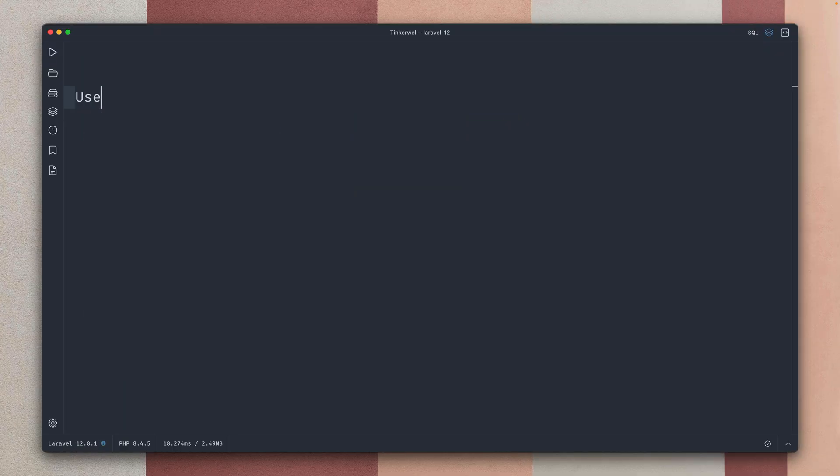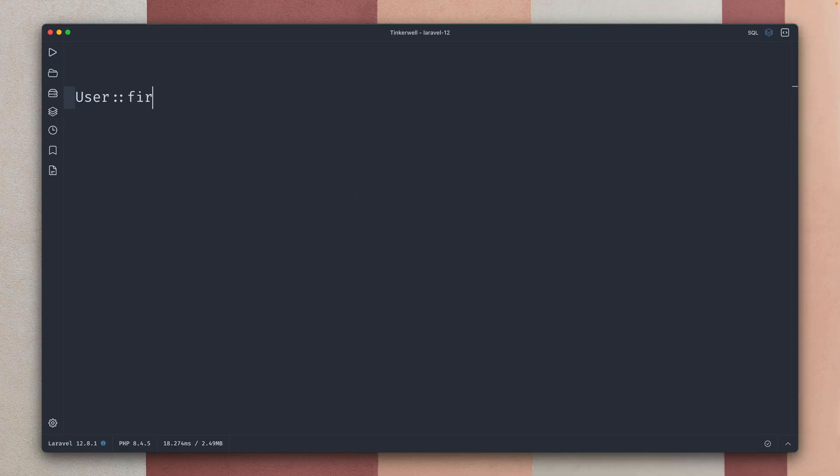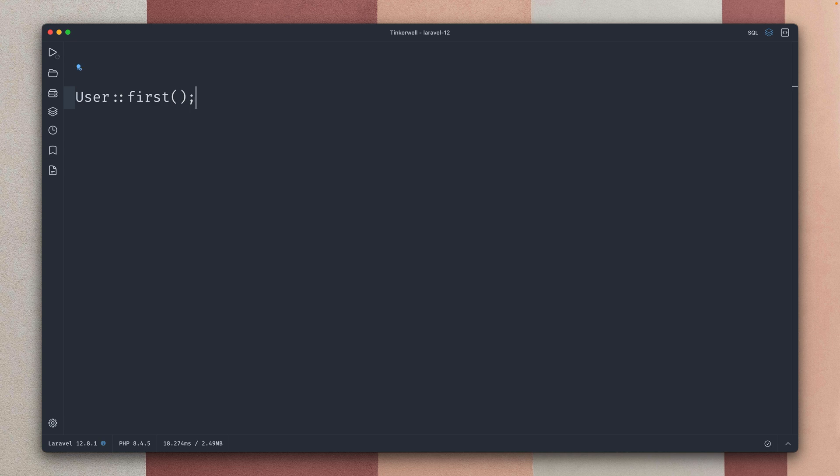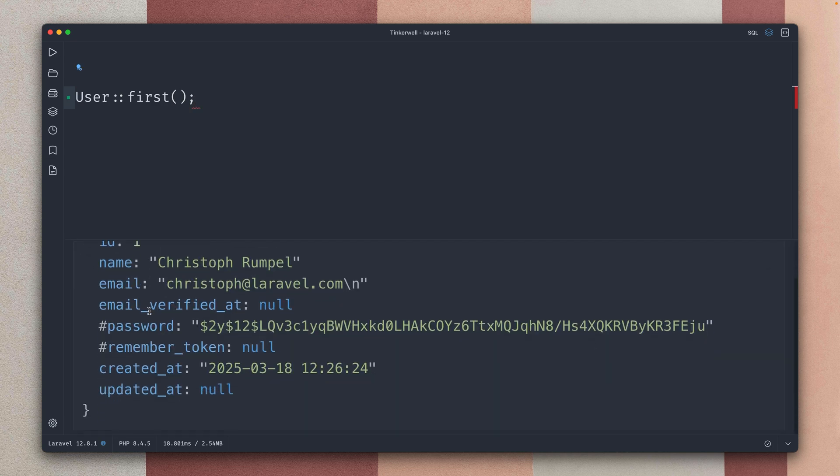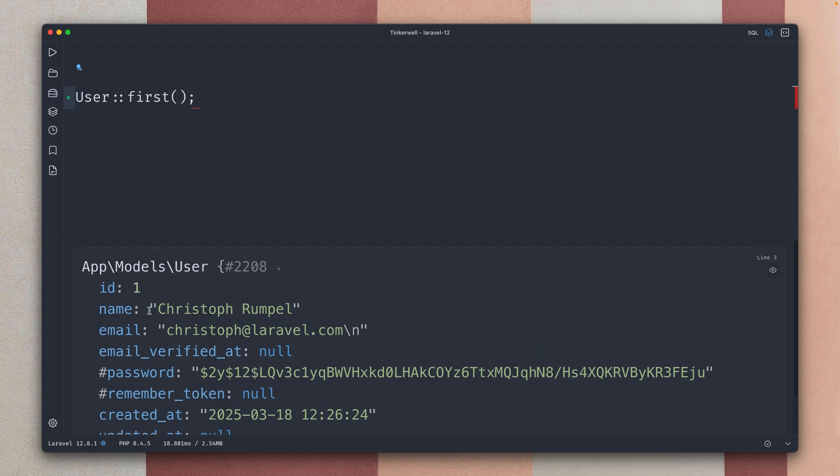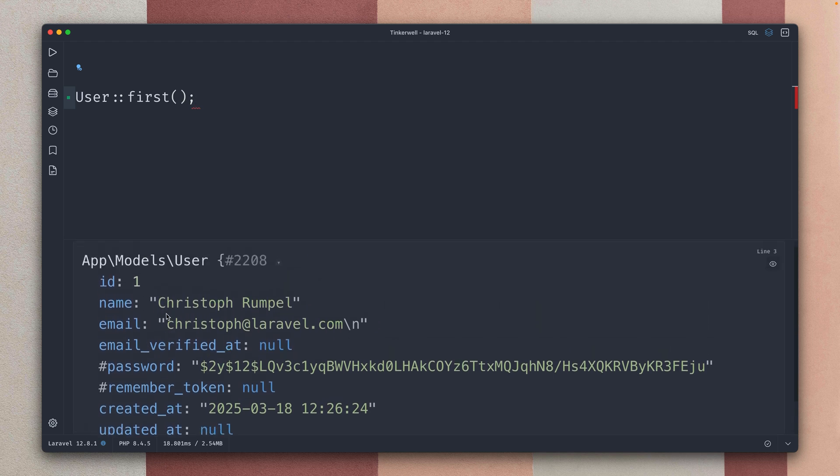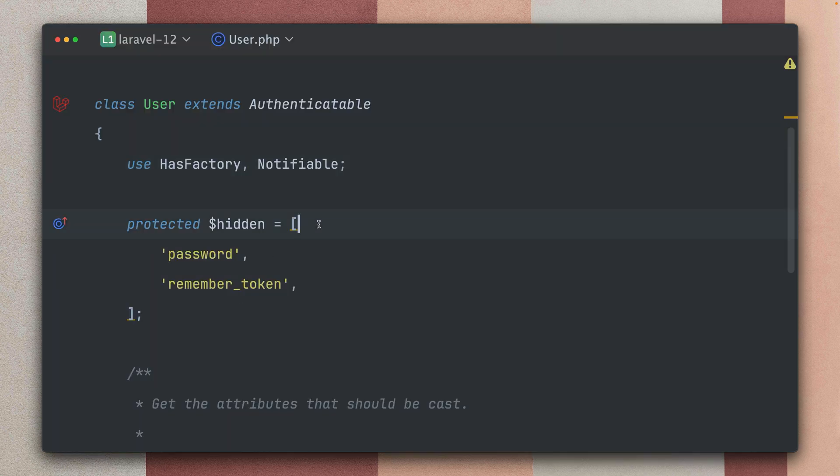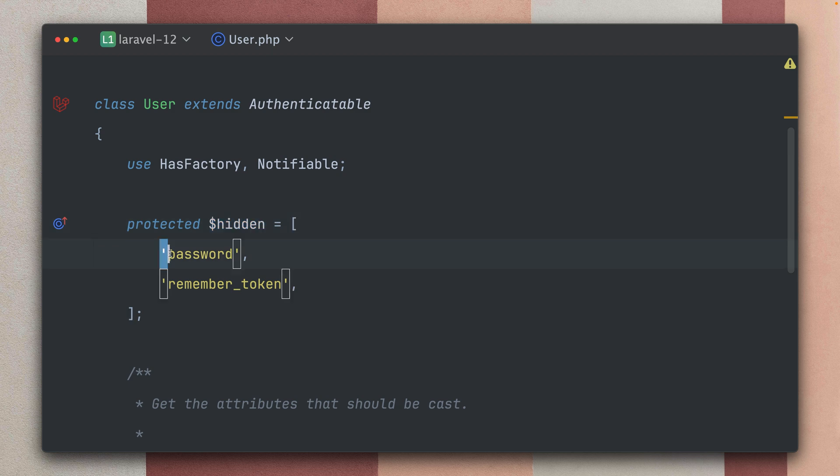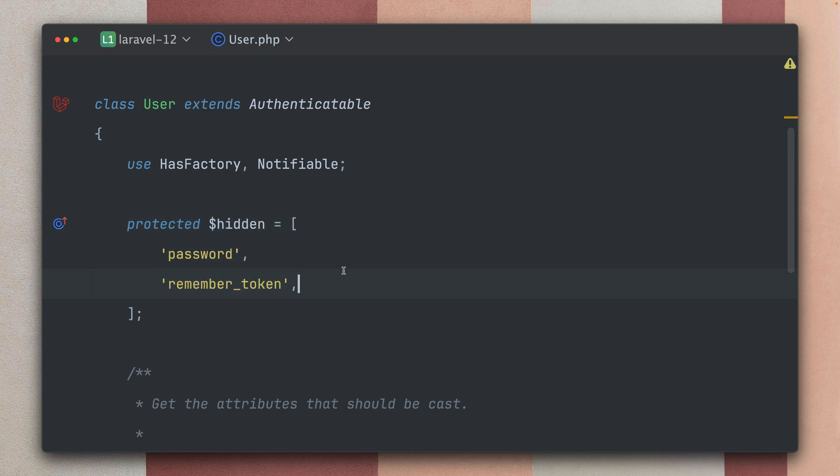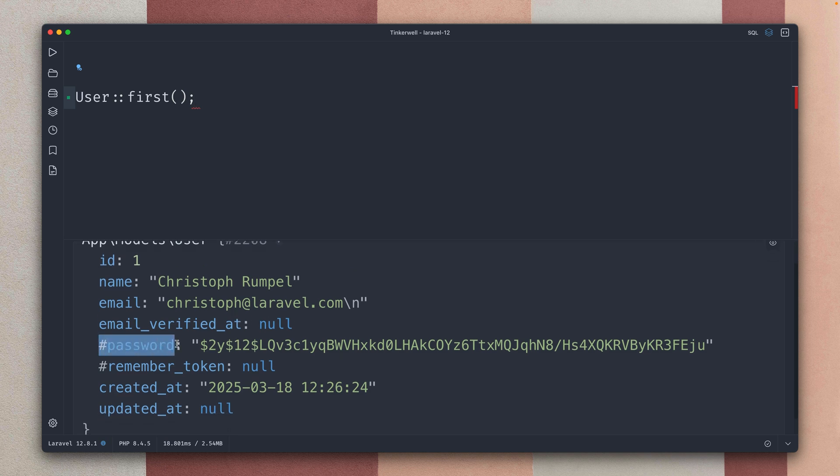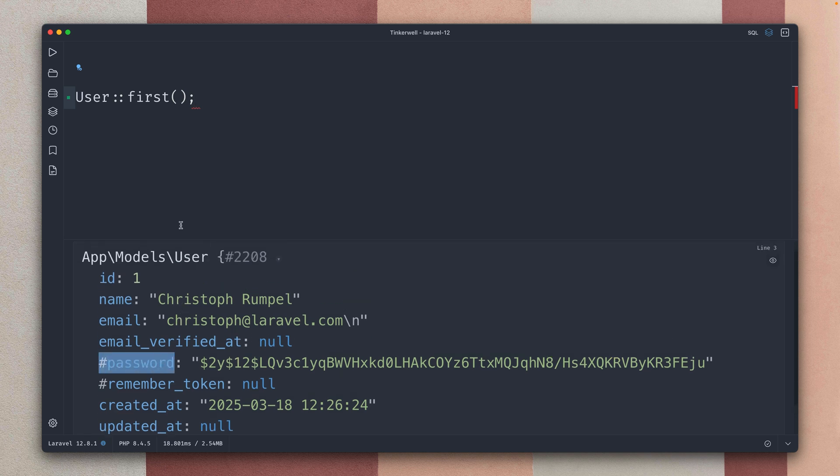First we now have a model except method. When you get your user, for example the first user, you can see we get the user model back with all the attributes, but sometimes you don't want to get all of them back. So what you can do is go to the model where you have this protected hidden array where I can say I don't want to show password and the remember token, but still we would get them back here because this only works if we transform this to an array or to JSON.